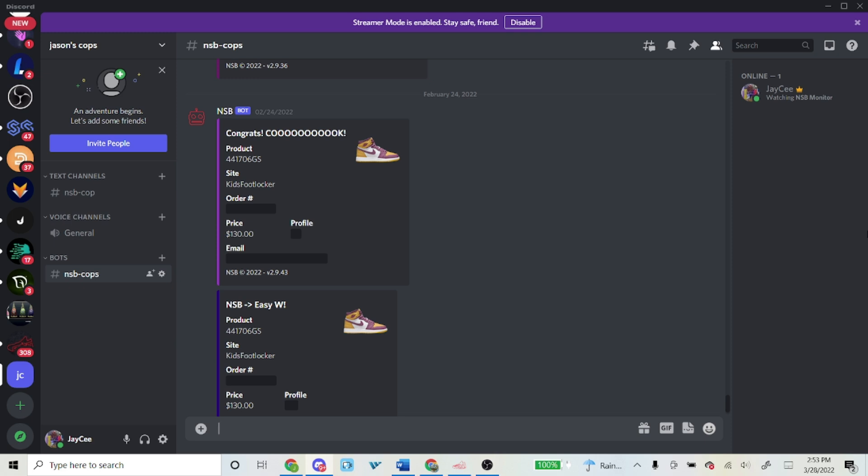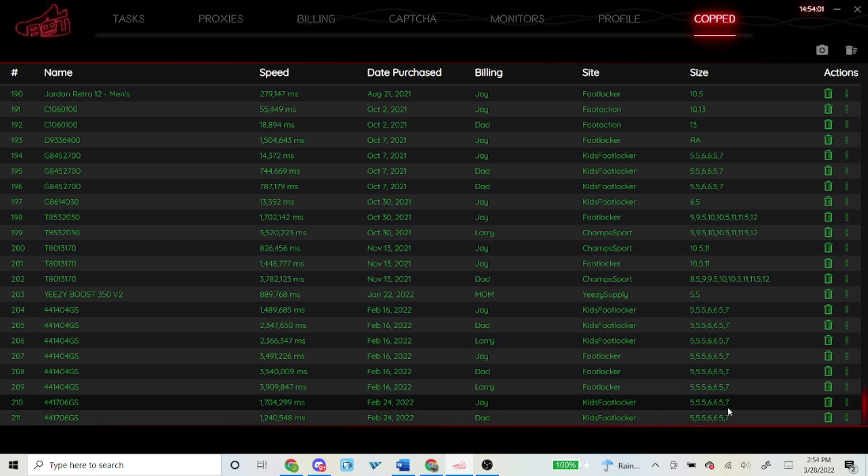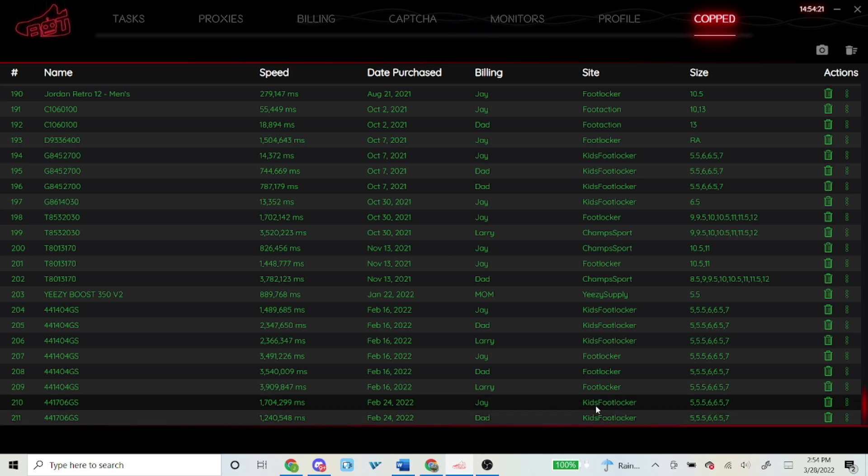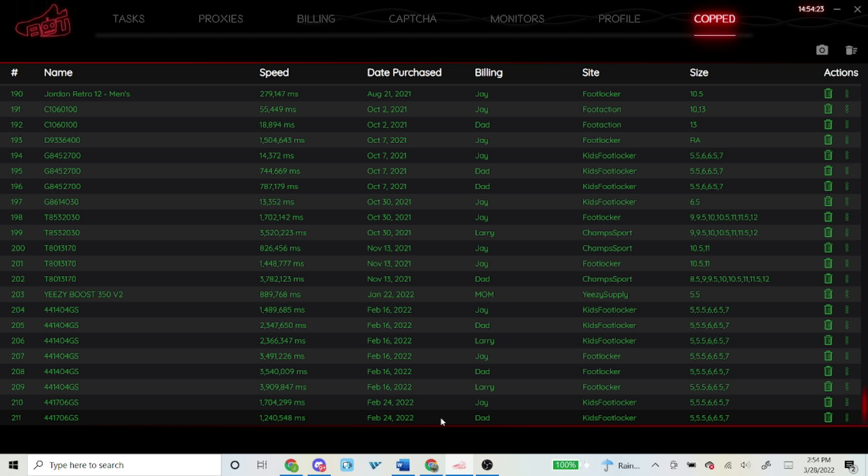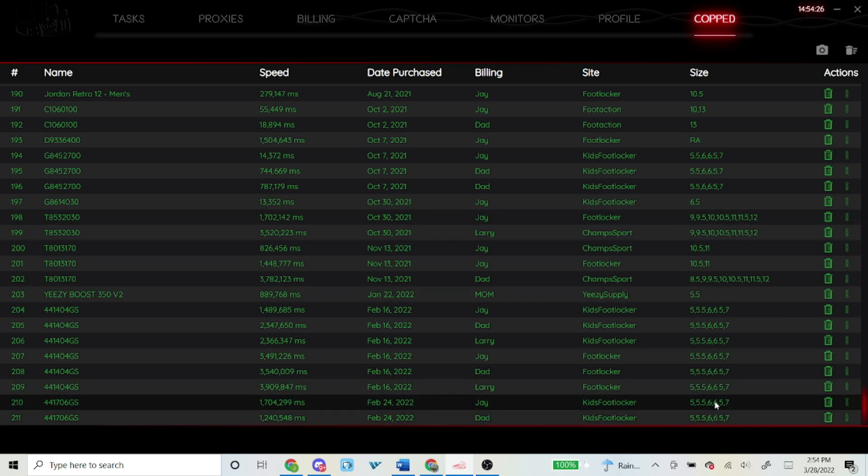You can see my Discord right here, copped two pairs both on Kids Foot Locker. You'll see right here in my cop section it is through Kids Foot Locker but with different billing addresses. As you guys know, if it's the same billing address the order will get canceled, so different billing address for both shoes that I copped.